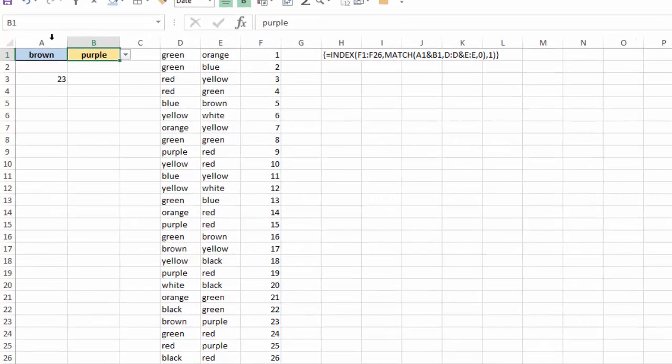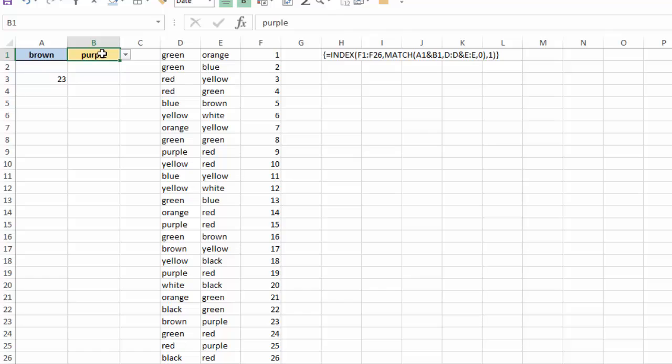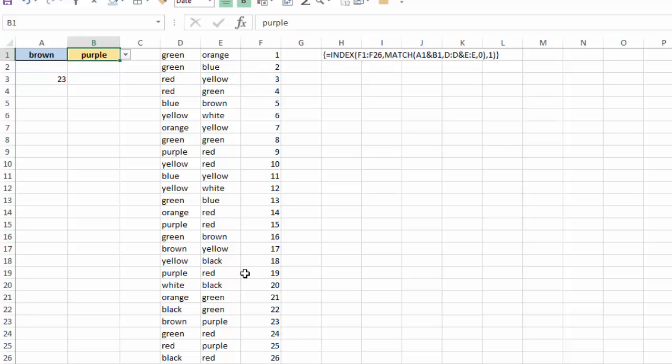So based on these two values in cells A1 and B1, I want to match up D and E and see where these two values match those two values from column D and E, and then return in cell A3 whatever numerical value 1 through 26 is on that same row.